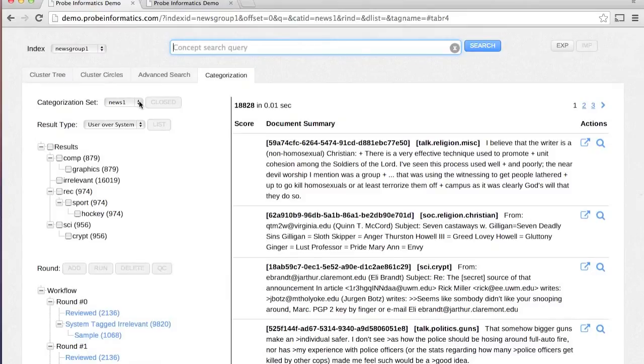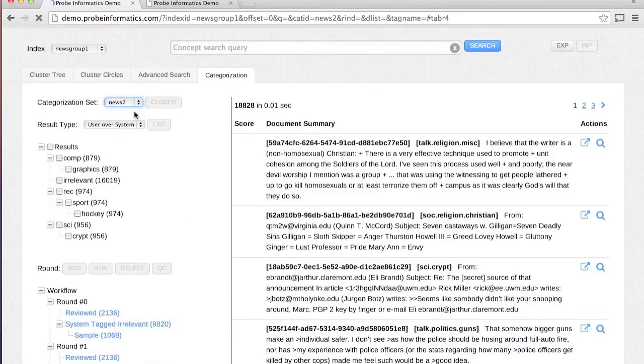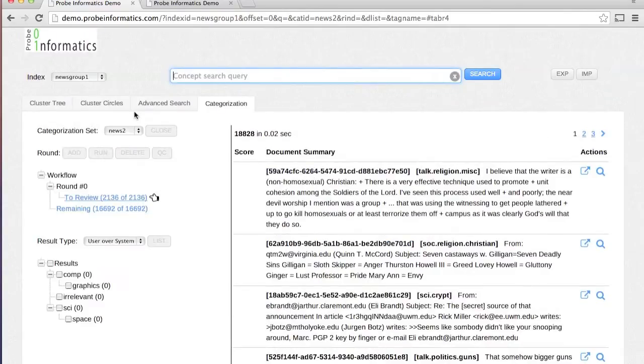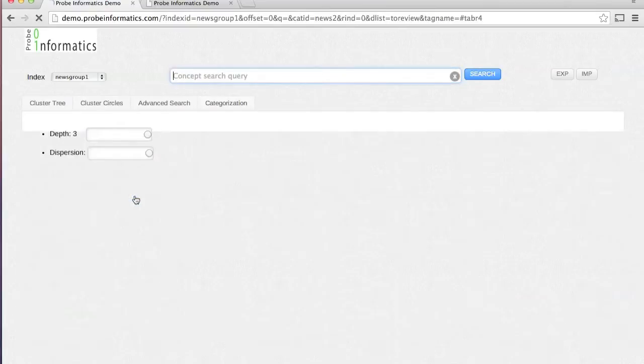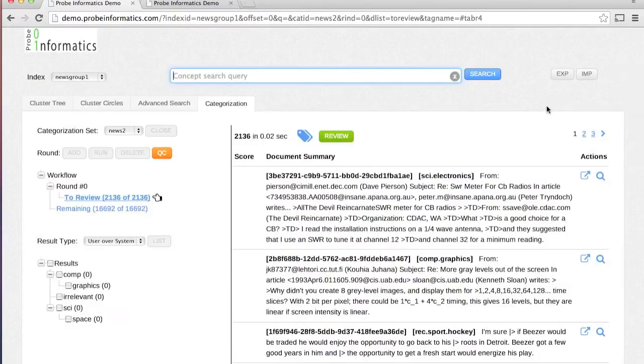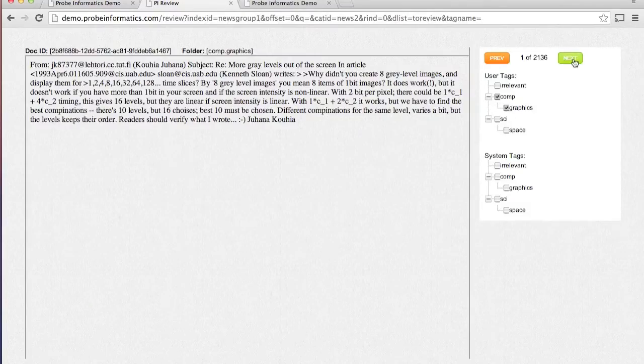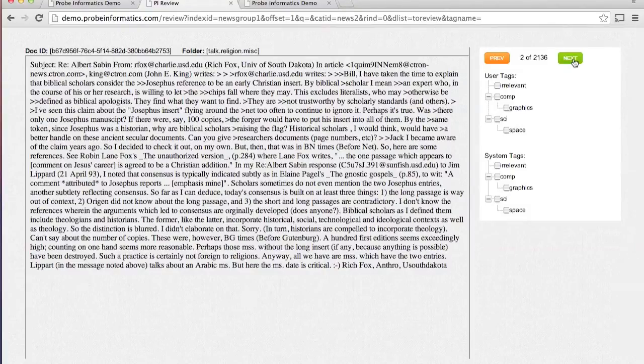In each round, the engine asks you to manually review a sample of documents. The documents can be reviewed and tagged by clicking on the review button.